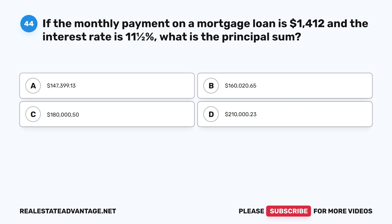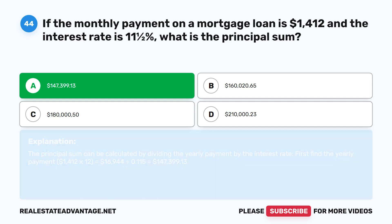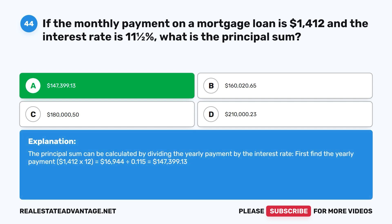Question 44: If the monthly payment on a mortgage loan is $1,412 and the interest rate is 11.5%, what is the principal sum? A. $147,399.13. B. $160,020.65. C. $180,050. D. $210,023. The correct answer is A: $147,399.13. The principal sum is calculated by dividing the yearly payment by the interest rate: $1,412 × 12 = $16,944 annual payment. $16,944 ÷ 0.115 = $147,399.13.